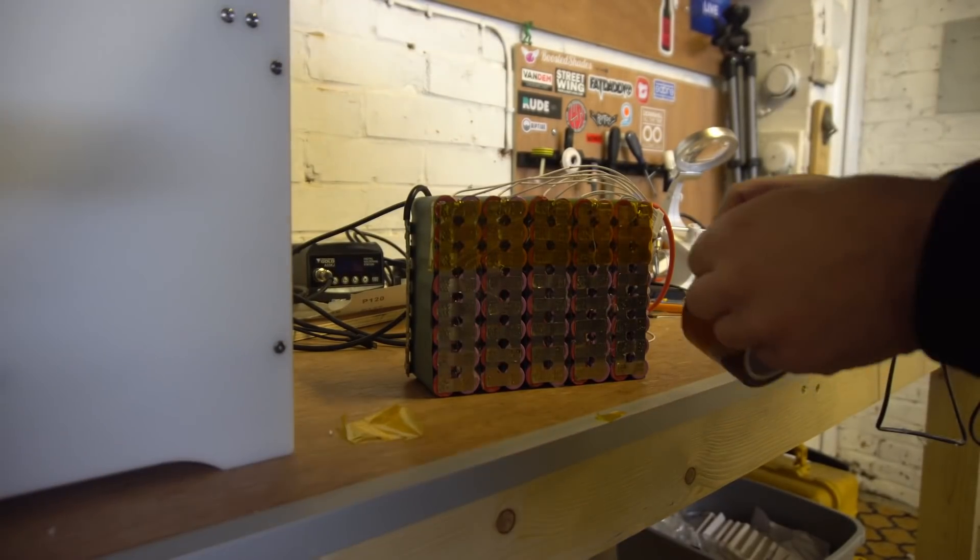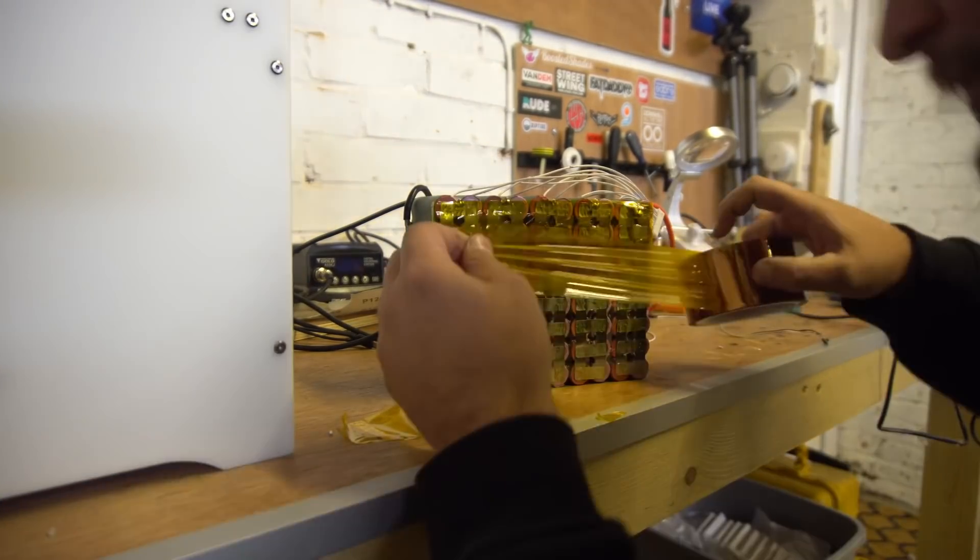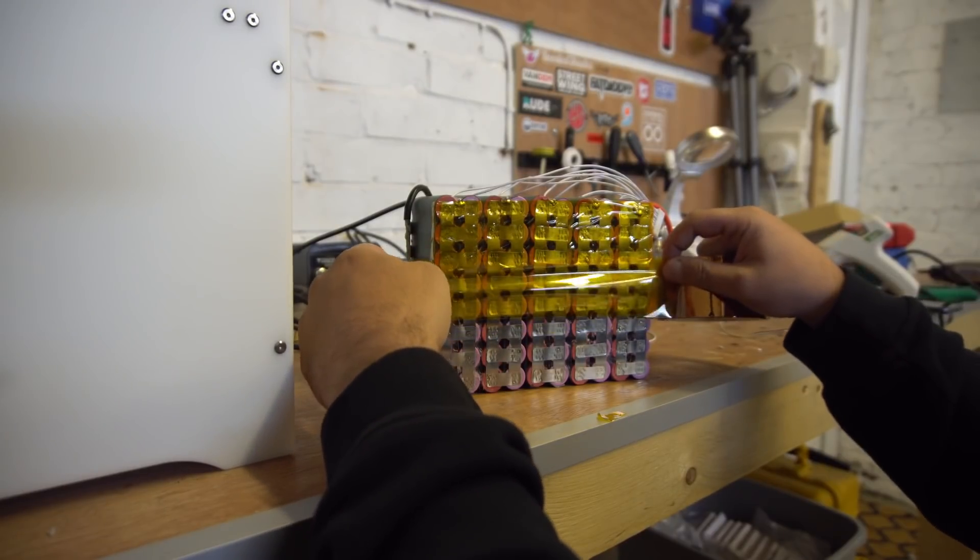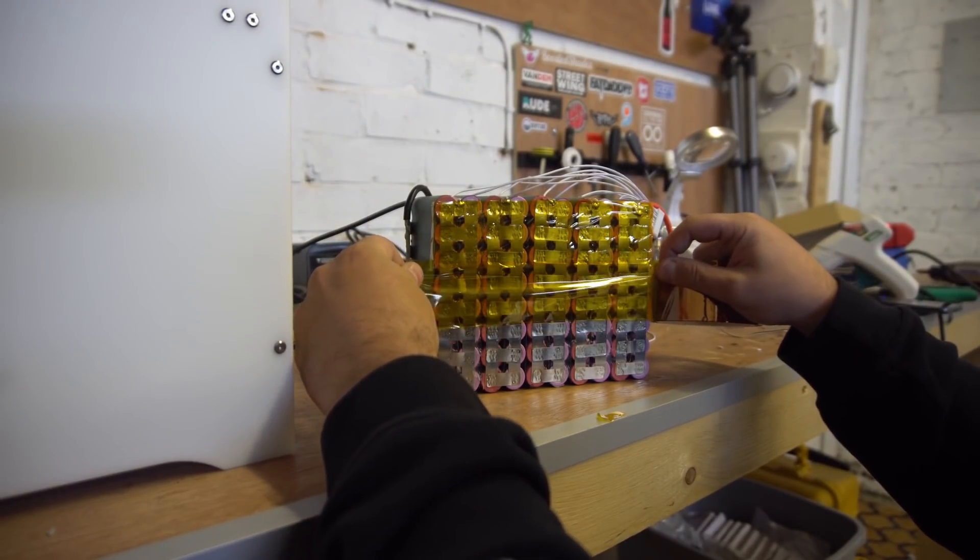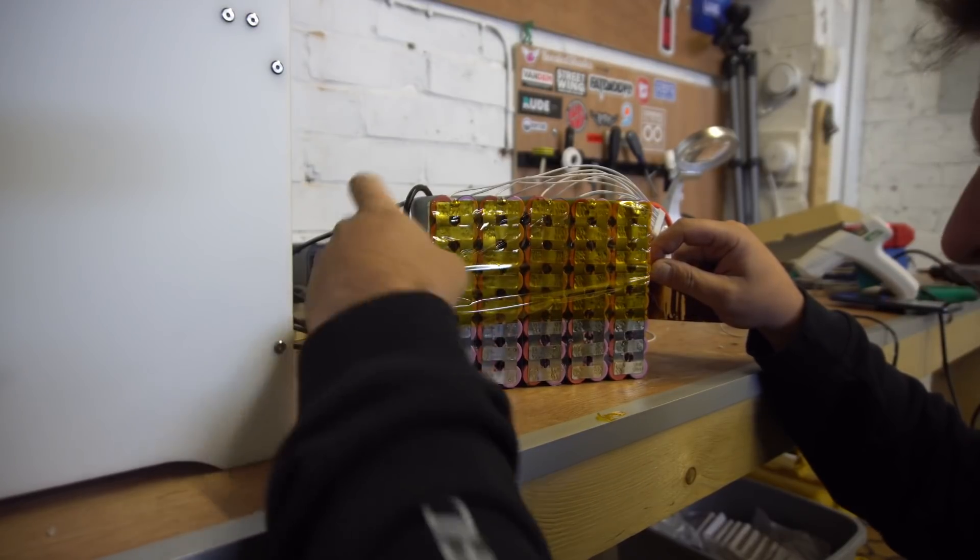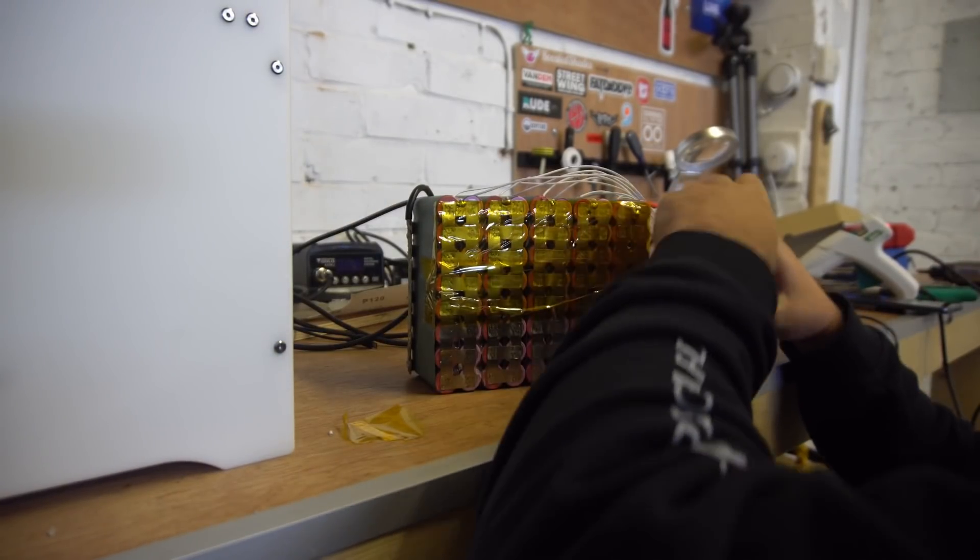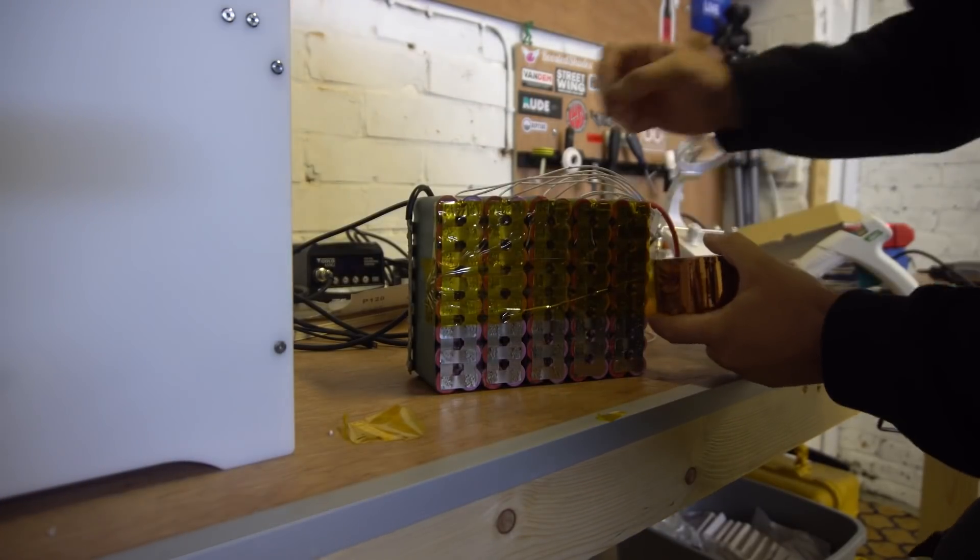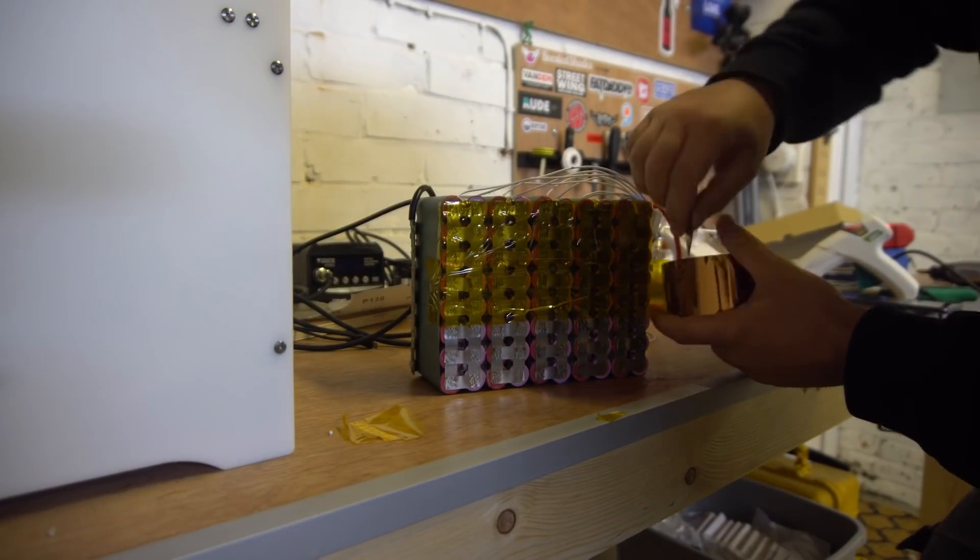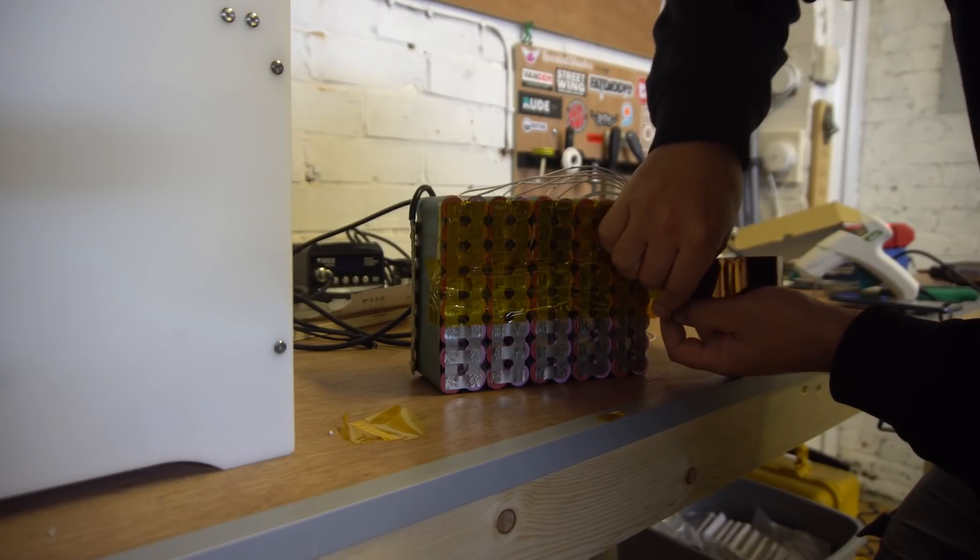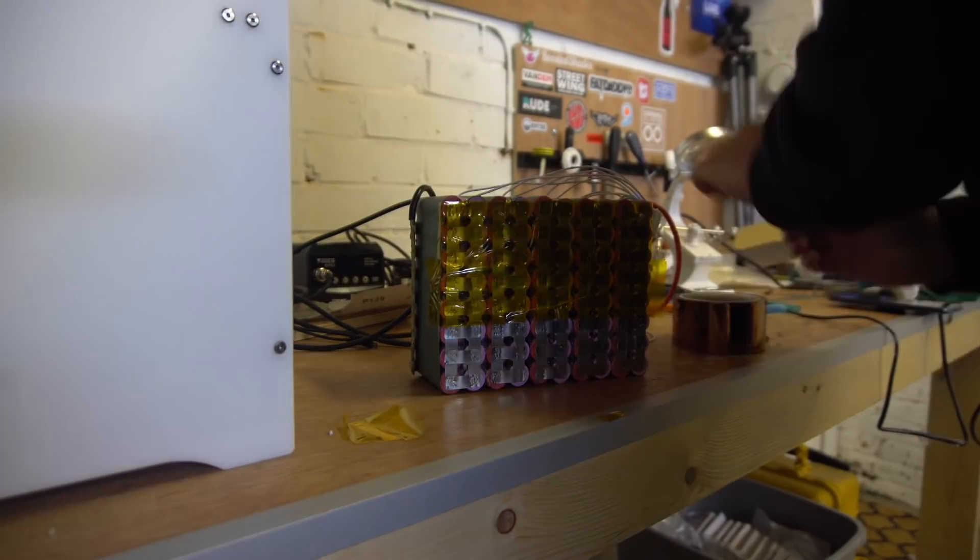So now that's done it's time to wrap the pack in kapton tape, connect BMS, connect the charger port. Right so guys this is kapton tape, it's heat resistant and also electrically resistant tape.